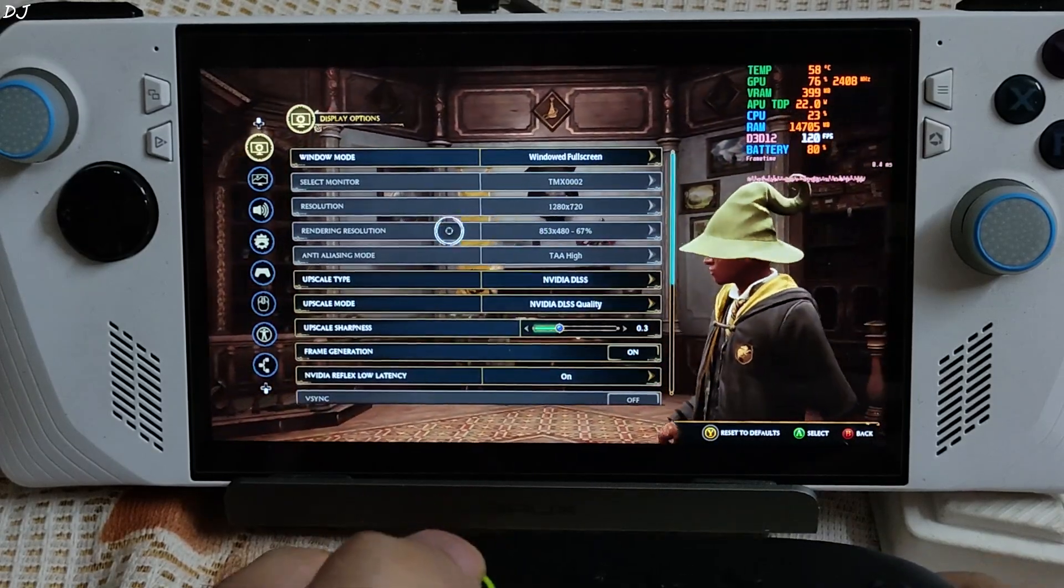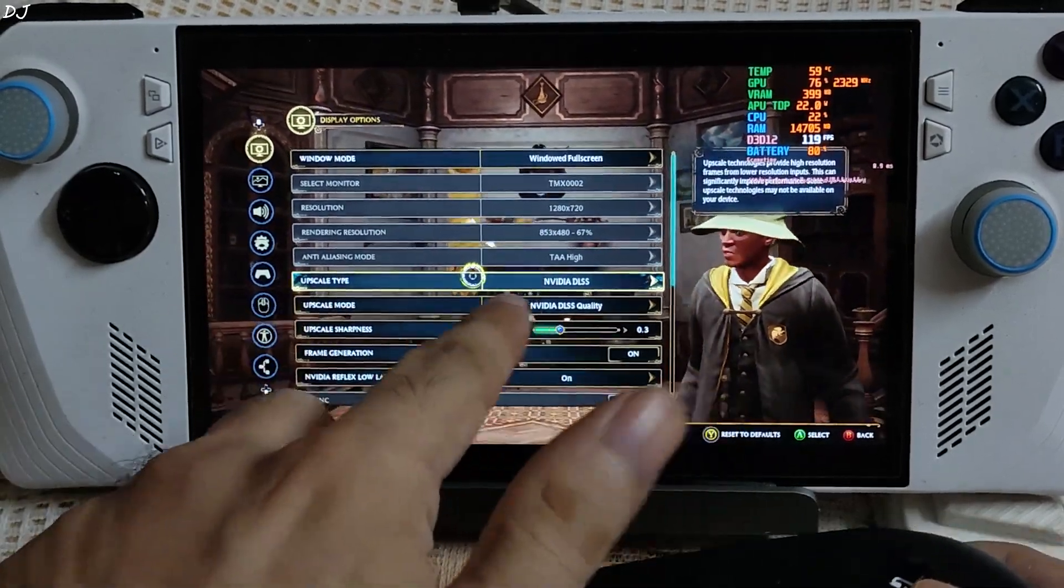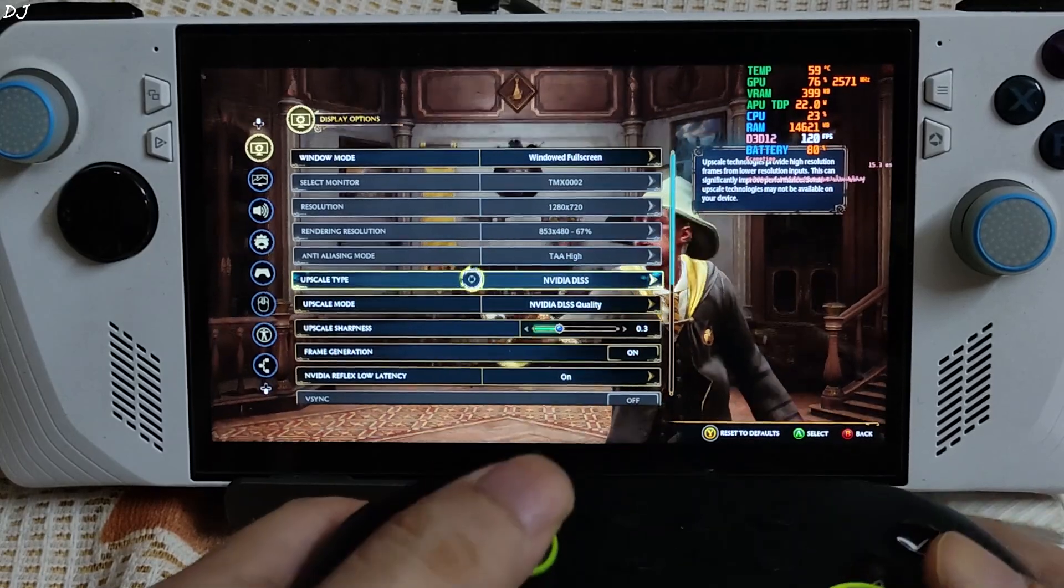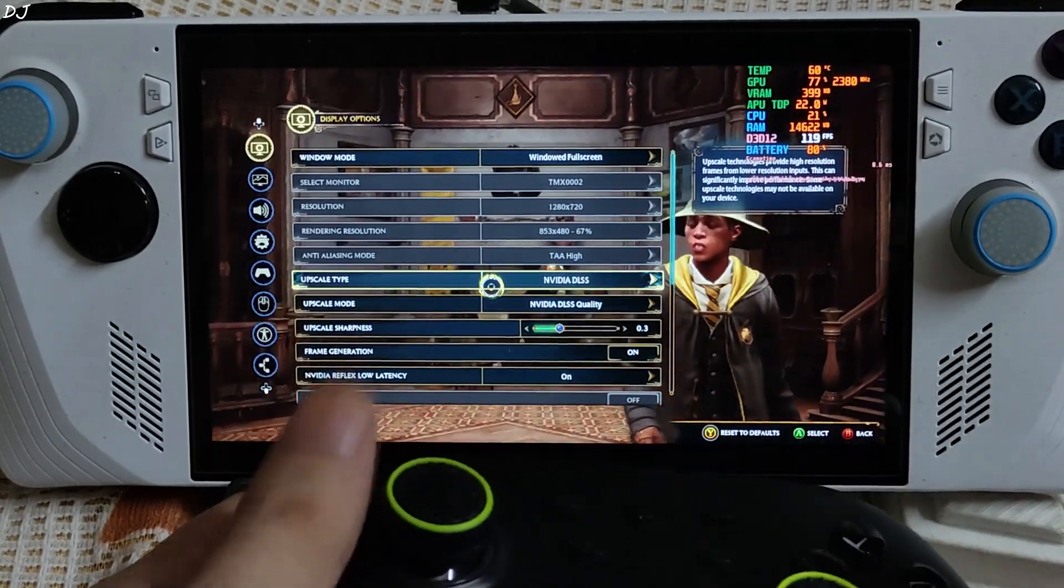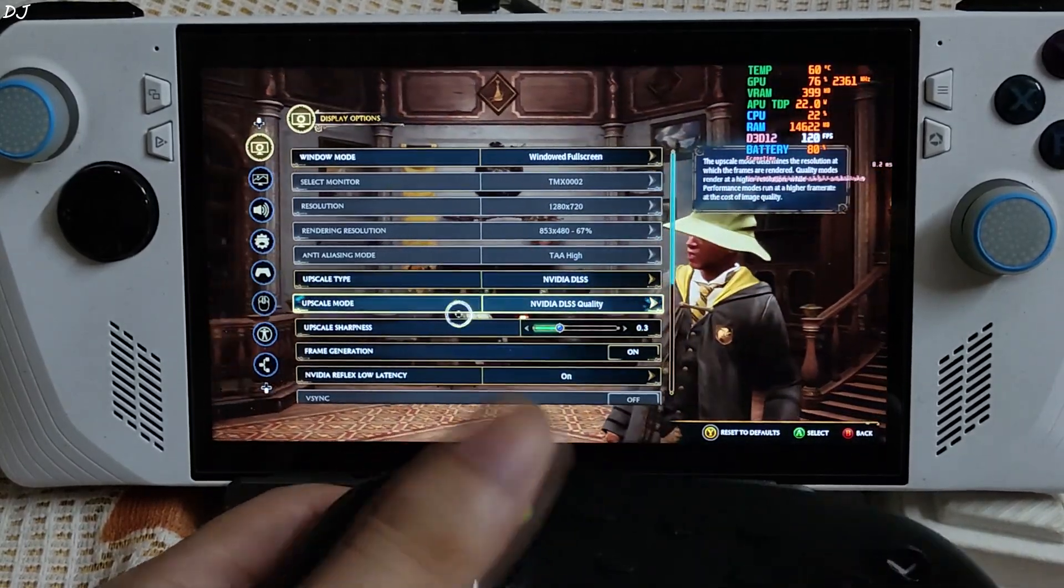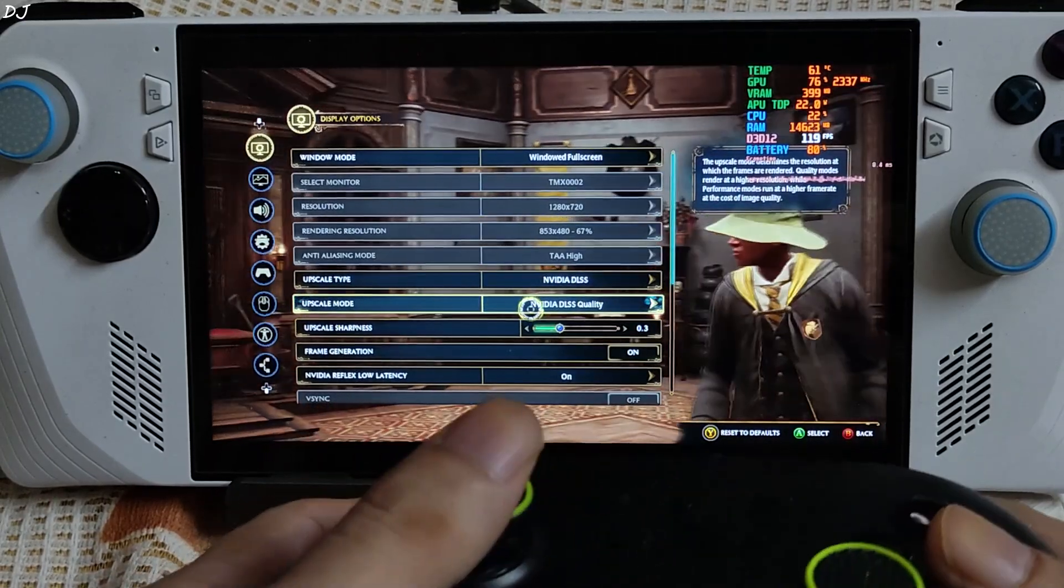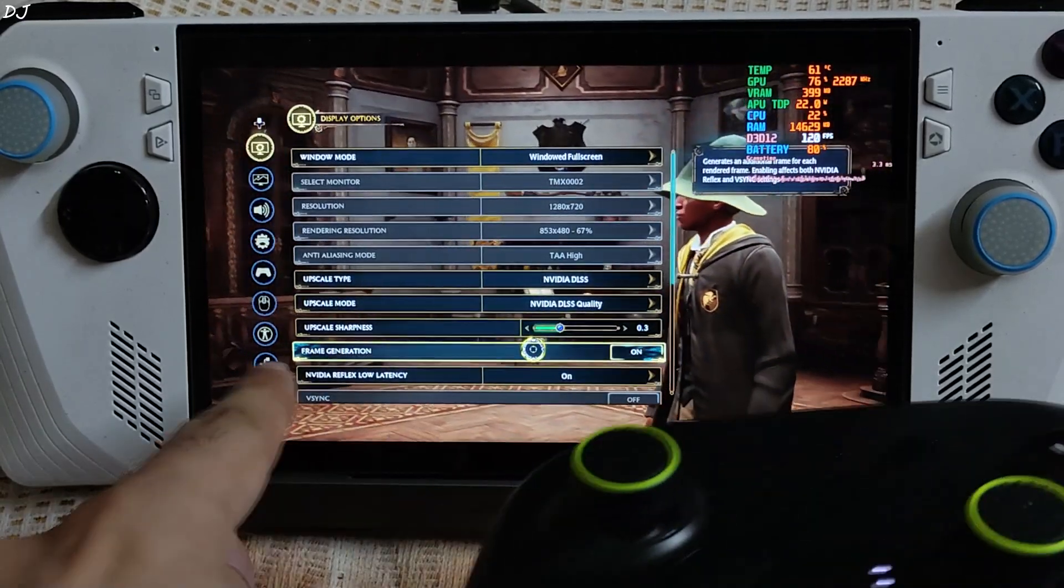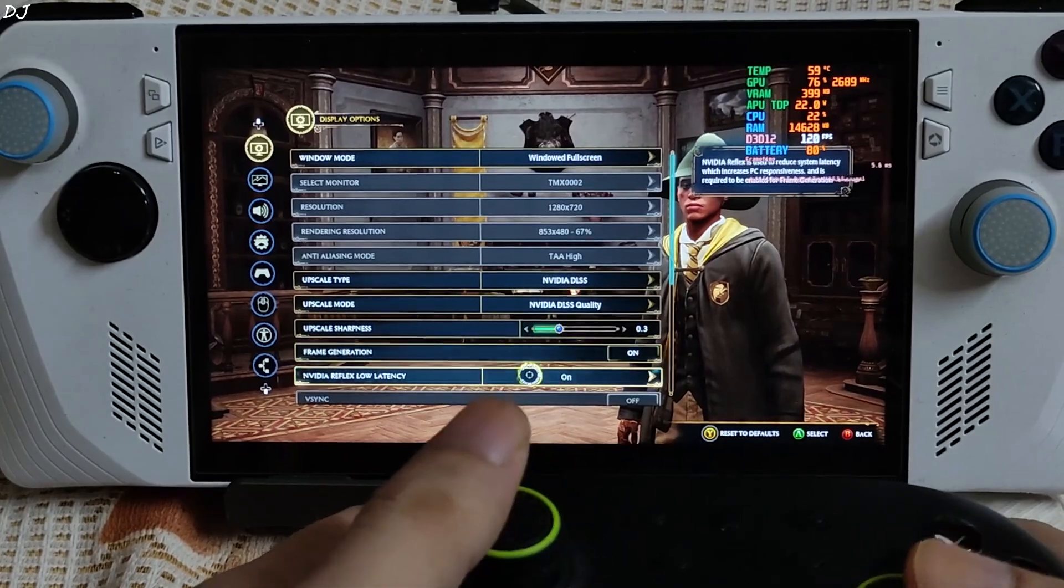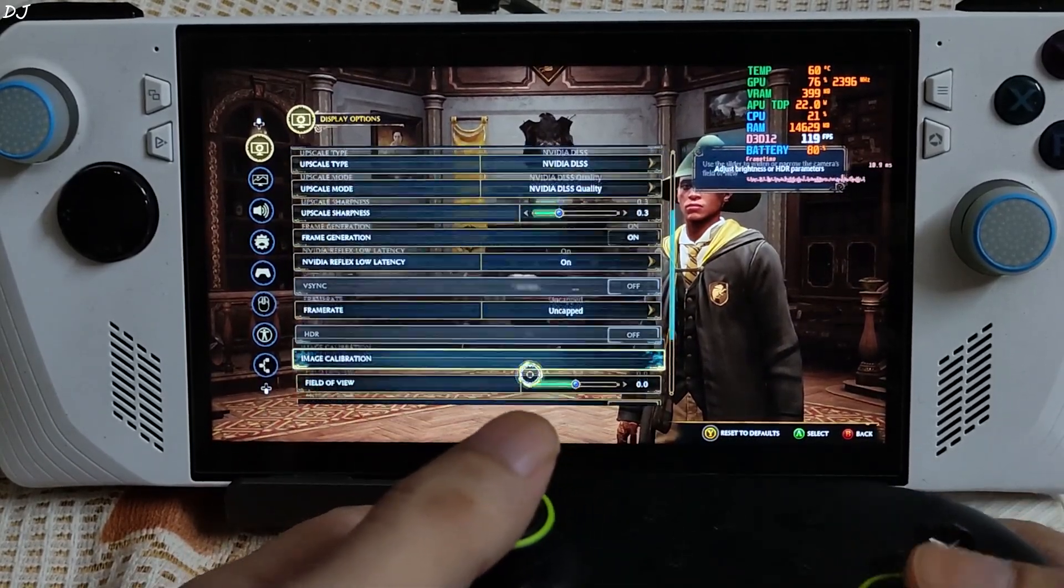In game settings. 720p resolution. You can see we have access to NVIDIA DLSS. XCSS upscaler will be used. DLSS cannot be used on non-RTX based GPUs. I am using its quality preset. Frame generation enabled. Reflex low latency setting enabled.